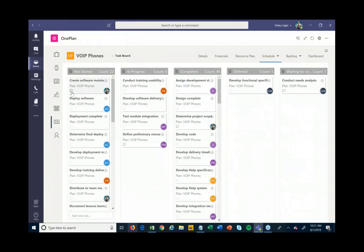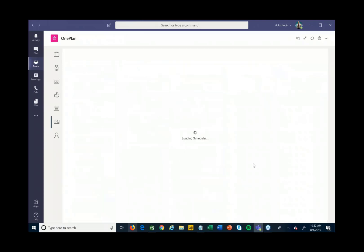Those same comments that we saw are available right from here as well — it's just a different view. Even if you're not using Agile, this can be a very useful view for visually tracking the status of all the different work that's going on around a particular project.